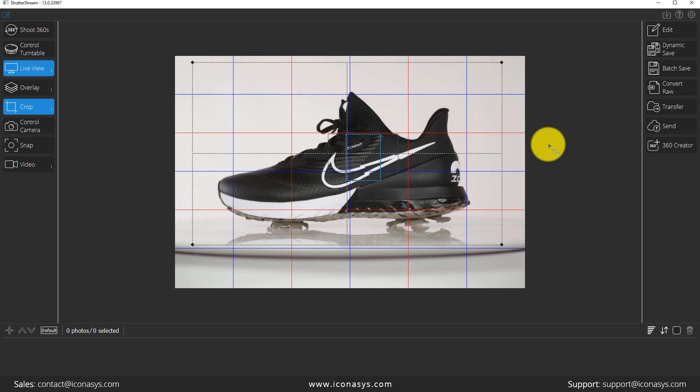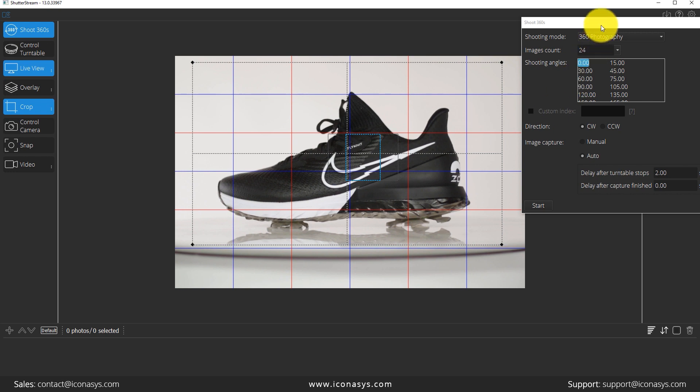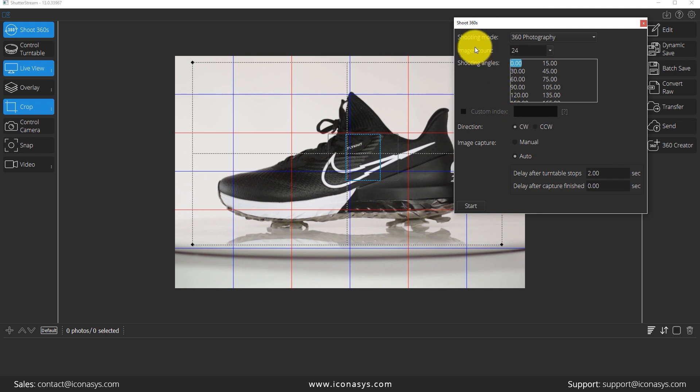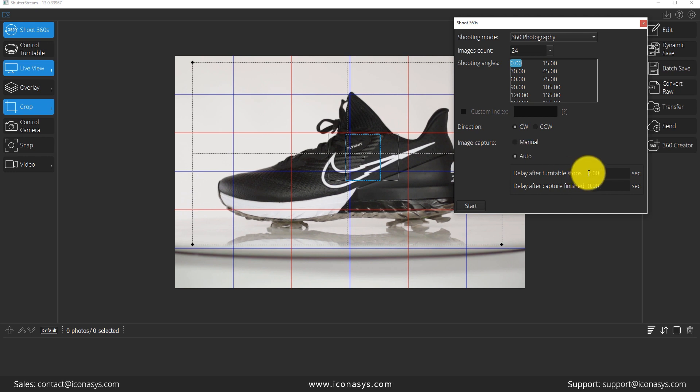So now that I've done that, I will click my shoot 360s button. And what this is going to do is allow me to define a couple things here. So first and foremost is going to be my number of images that I wish to shoot. And the next thing will be my image capture, which is auto. So it's going to automatically trigger my camera every X number of seconds here.